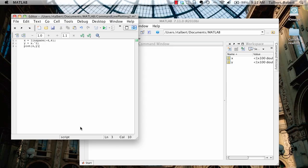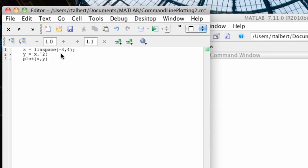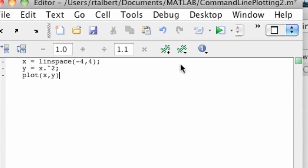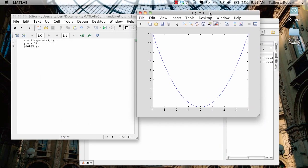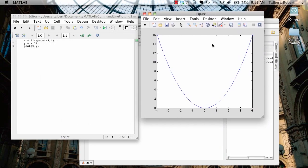So let's begin with a very simple graph, and you see this code over here in my M file is just going to plot, when I execute it, a very basic parabola, y equals x squared, and you can also do this from the command line.